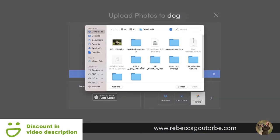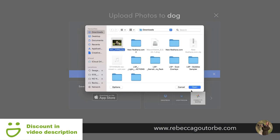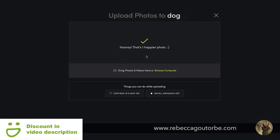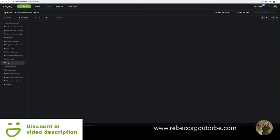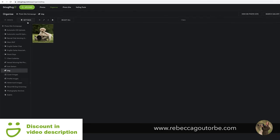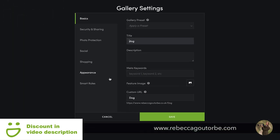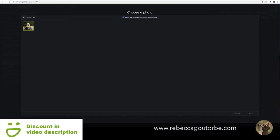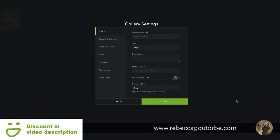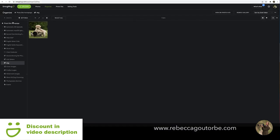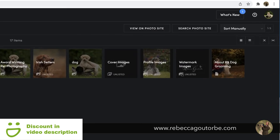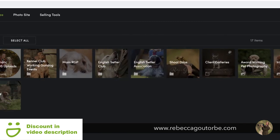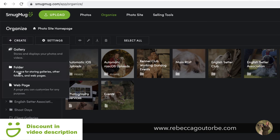If I browse my computer for a JPEG, we'll open and upload that. If I want to add more, I can just browse the computer again. If I want to check the settings of the gallery, I can go straight back to the settings.